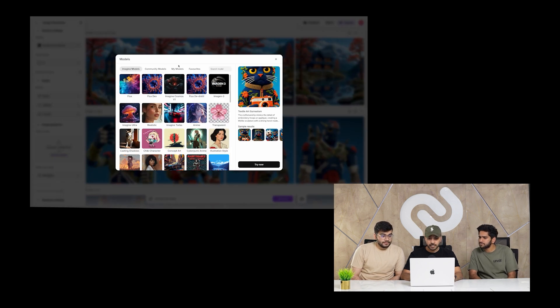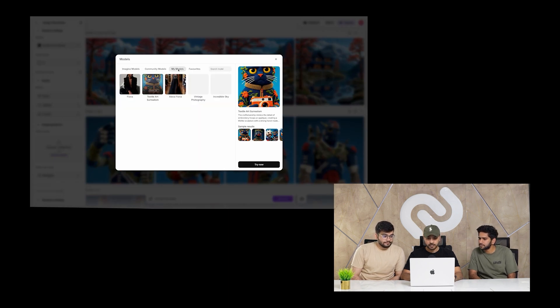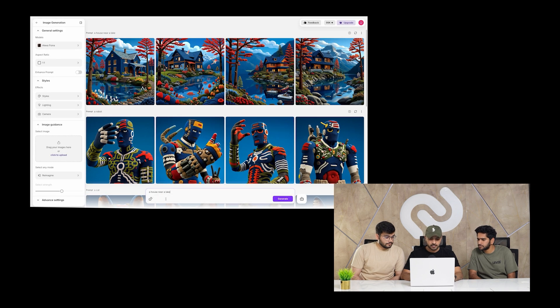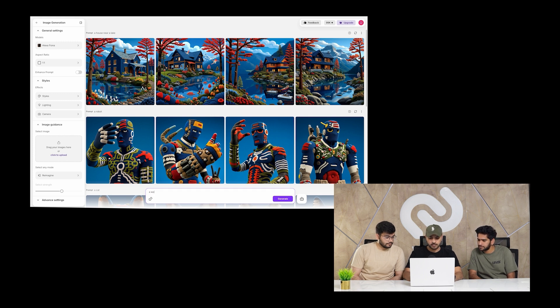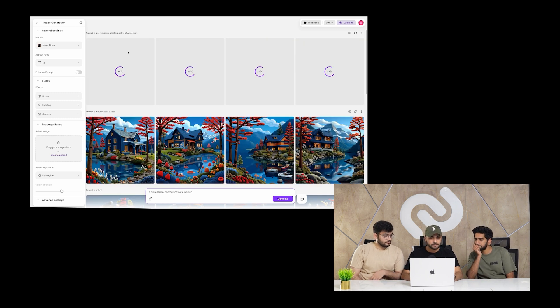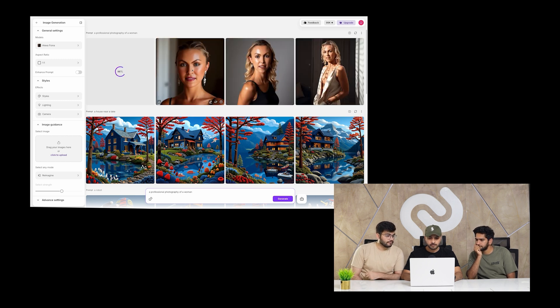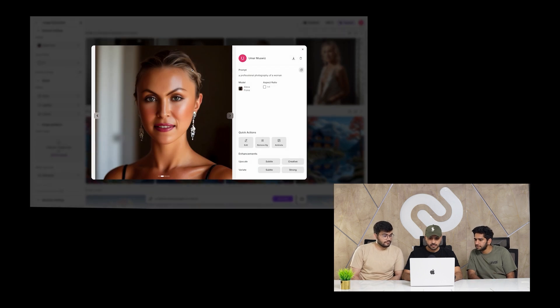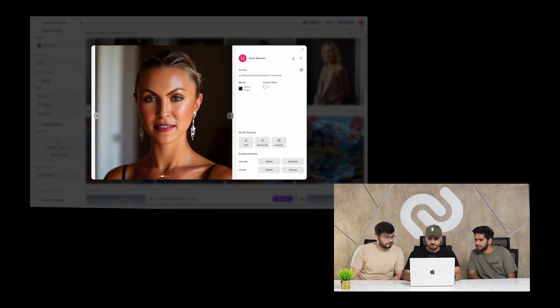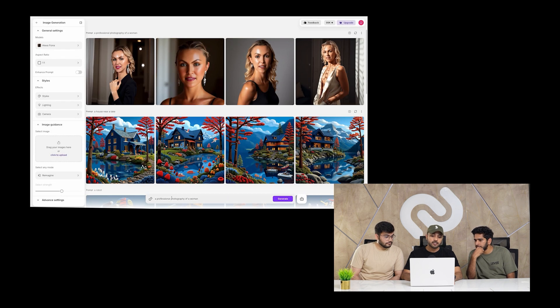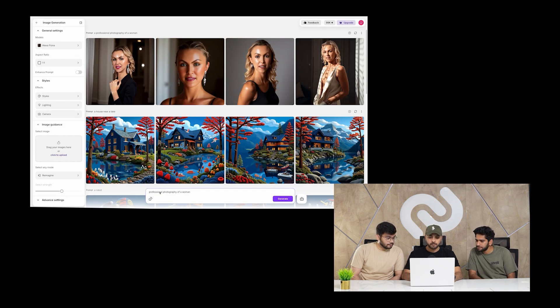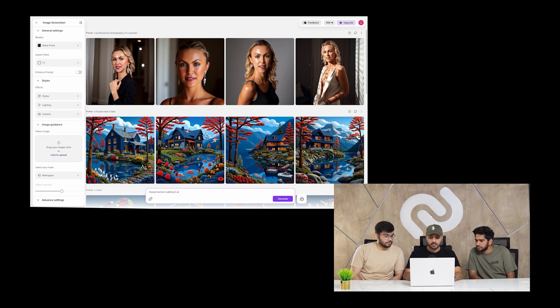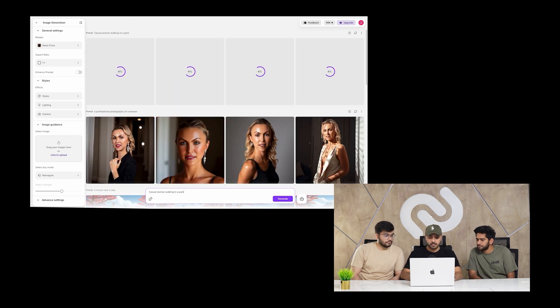And let me show you another example which I have already trained on Alexa Fiona, it's a model. Let's just write a prompt 'a woman'. Can you generate images in different genres, maybe in different outfits or something? Casual photo walking in a park, I think would be good.